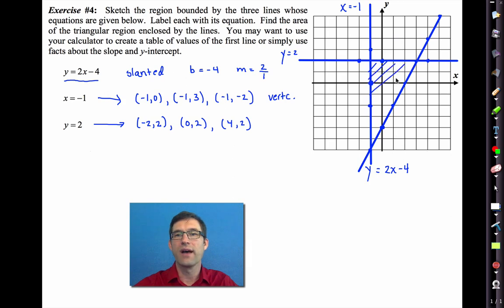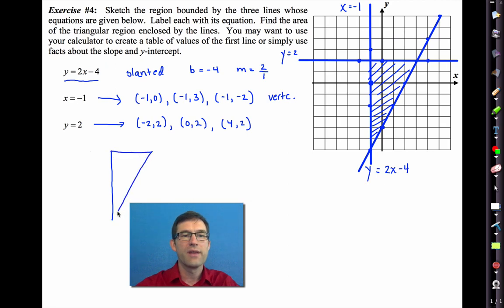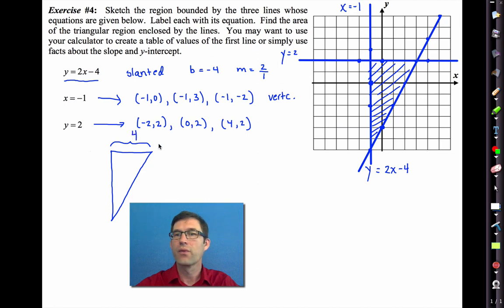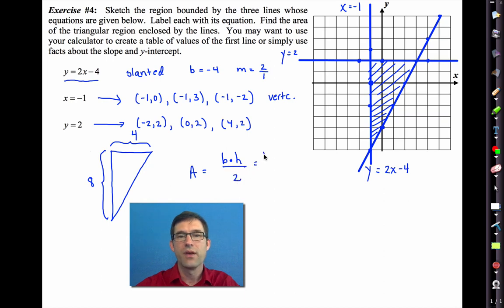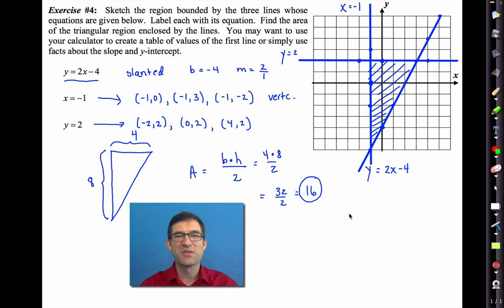Now I find the area of the triangular region enclosed by the three lines. It's a right triangle. One side has length four, and the other side has length eight. The area of a triangle is base times height divided by two, so four times eight divided by two equals thirty-two divided by two, giving an area of sixteen square units.